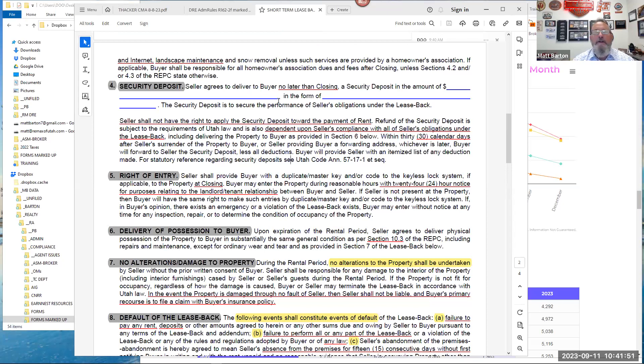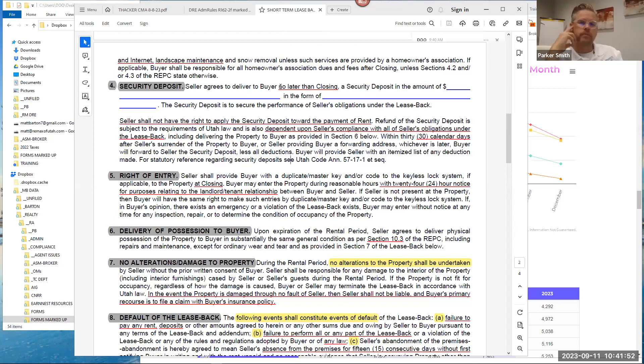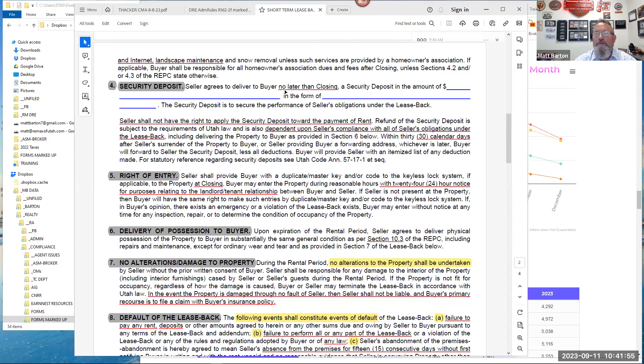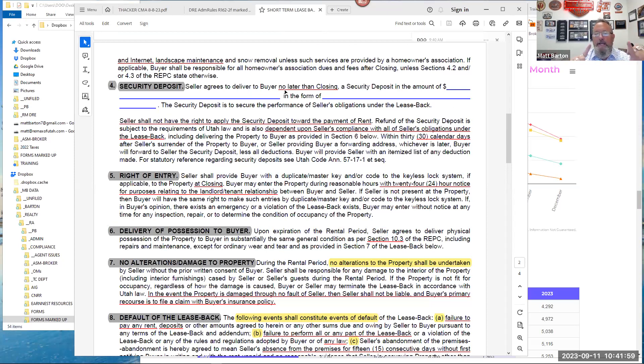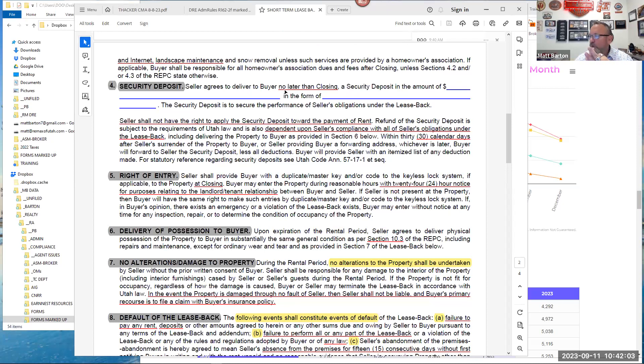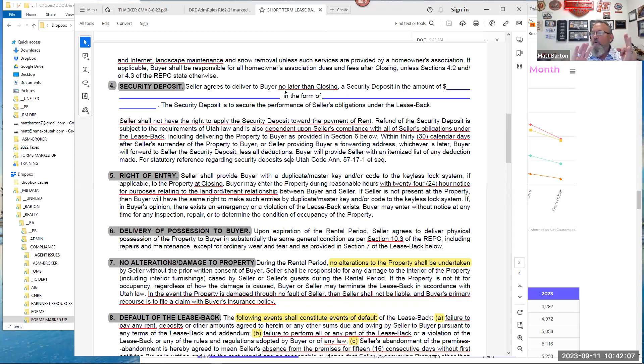Section seven is a close cousin to that. No alterations to the property shall be undertaken without the seller's prior written consent. And then the last part of that paragraph, in the event the property is damaged through no fault of the seller—who is now the tenant—the seller is not going to be liable. And the buyer's primary recourse is to file a claim with insurance policy.